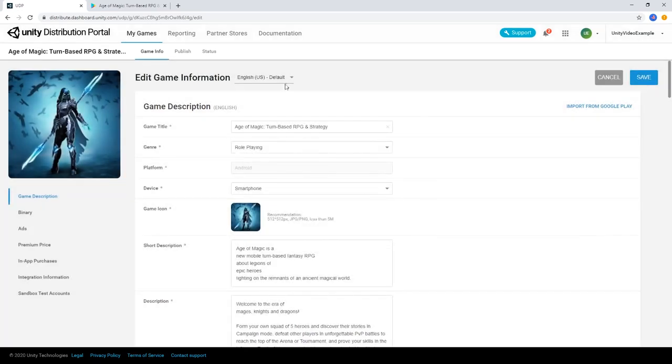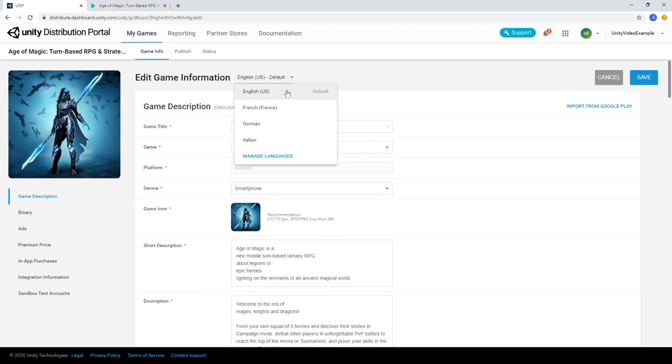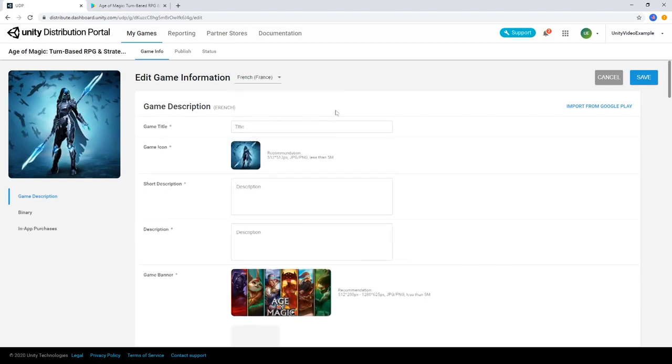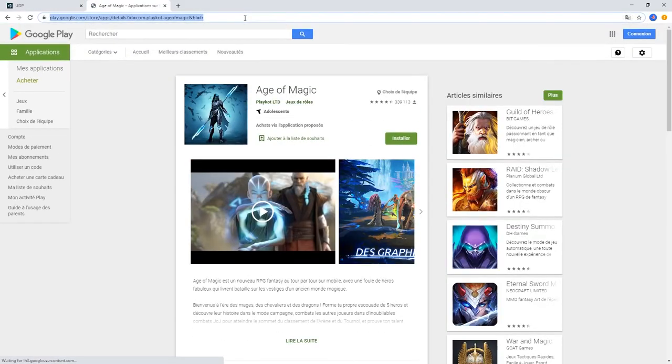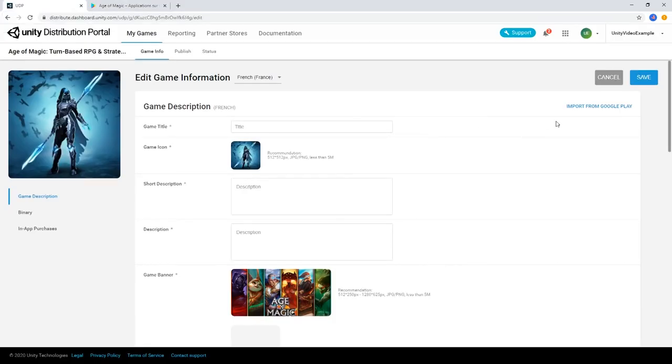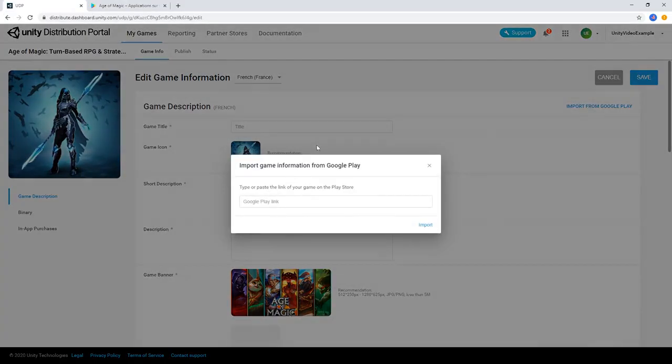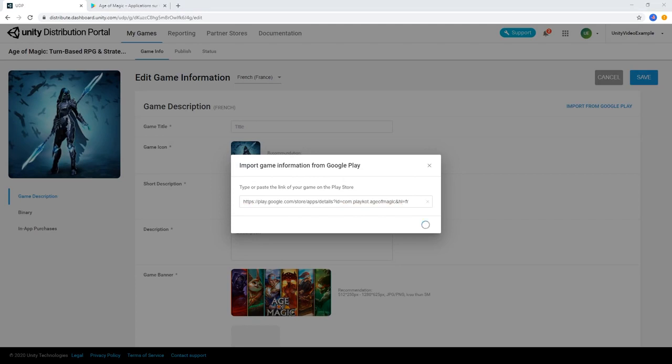We can fill out the copy ourselves for each of our languages we wish to support. Or if we already have a Google Play Store link, we can import the copy directly from the Google Play Store using the same buttons as before and the localized URL.